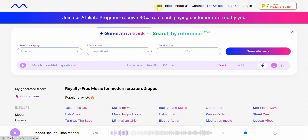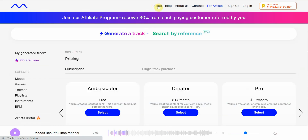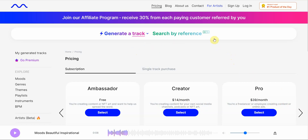You can go premium and see what premium offers. You can do free, or you can go up to $14 a month and get to create content with your own social media channel, a podcast, or NFT art. And then the pro level is $39 a month — that's for a freelancer or employee creating content or online ads. All in all, I like the ease of use. It's maybe just a few clicks and the AI generates the music for you.